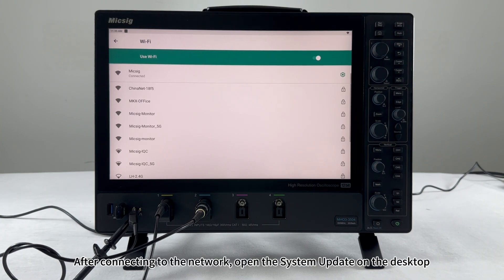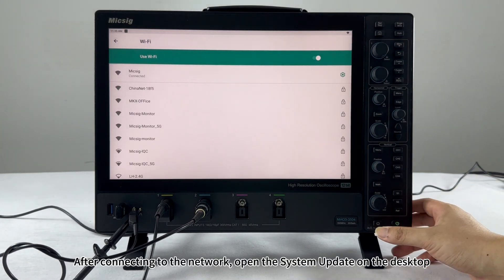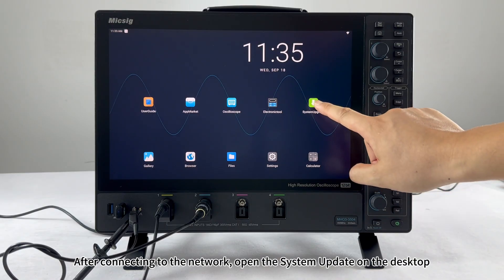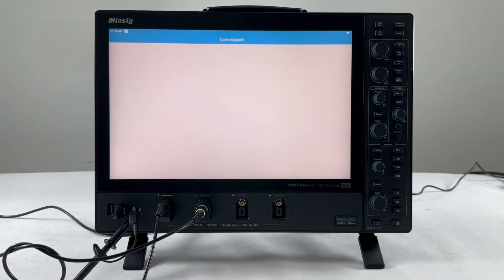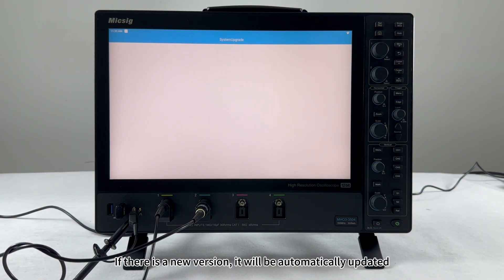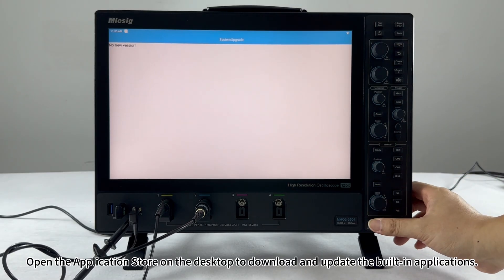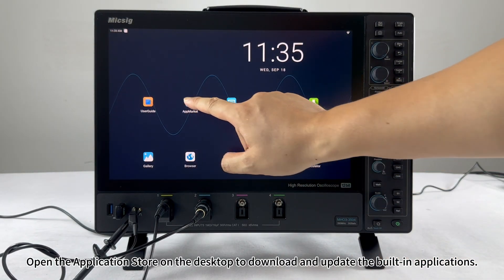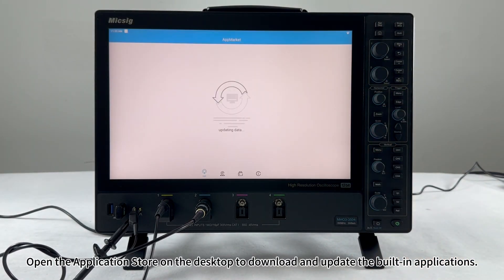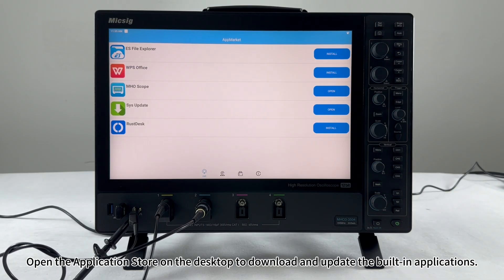After connecting to the network, open the system update on the desktop. If there is a new version, it will be automatically updated. Open the application store on the desktop to download and update the built-in applications.